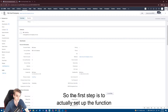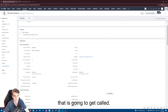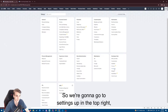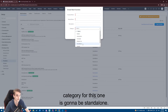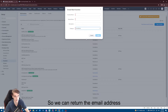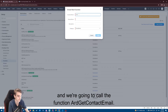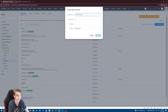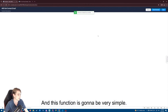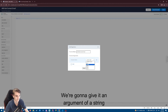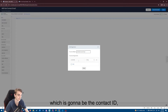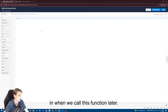The first step is to set up the function that is going to get called. We go to Settings in the top right, go to Functions, then New Function. The category for this one is going to be standalone so we can return the email address, and we're going to call the function ARD_get_contact_email. This function is going to be very simple — we're going to give it an argument of a string which is going to be the contact ID, and we'll pass that in when we call this function later.